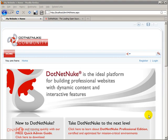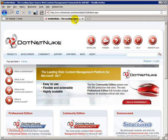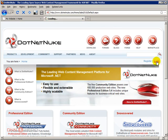So the first thing that we're going to do is go to the DotNetNuke website. We have to log in to be able to download. So I'm going to log in to the DotNetNuke website.